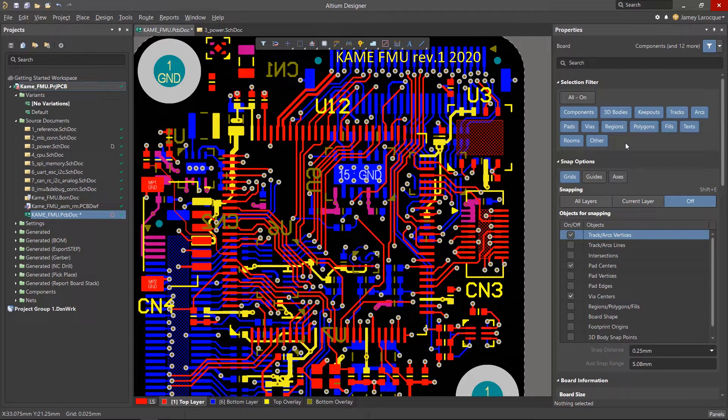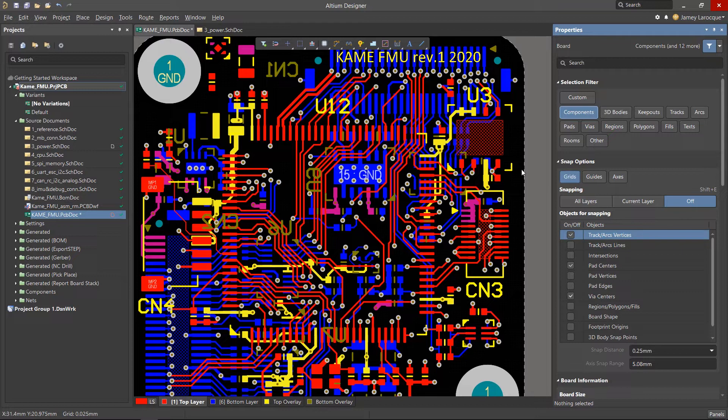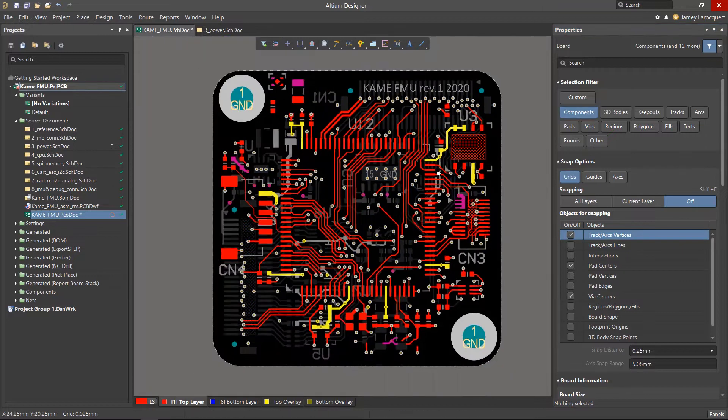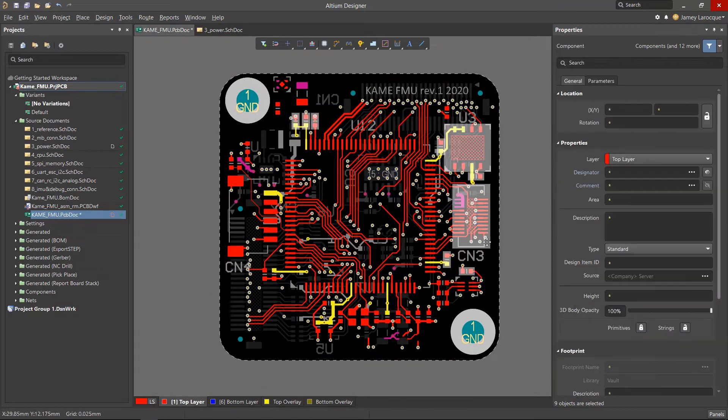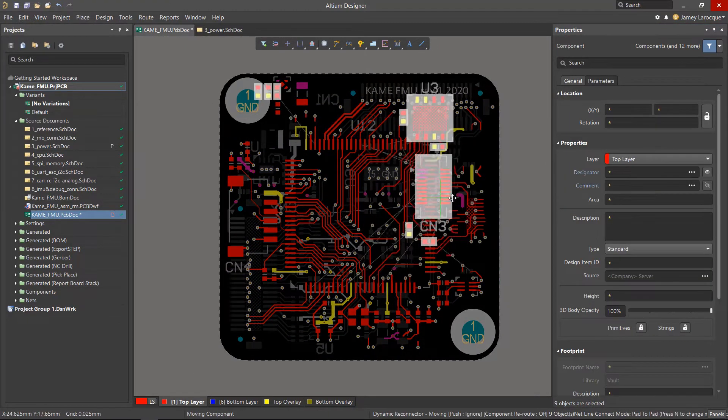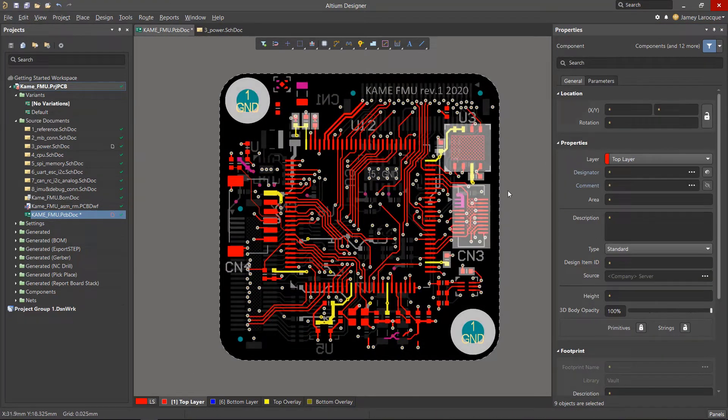Maybe you want to move a few components, but not any traces or items surrounding them. You would then enable components to be selected, make your selection, and move them as you wish.